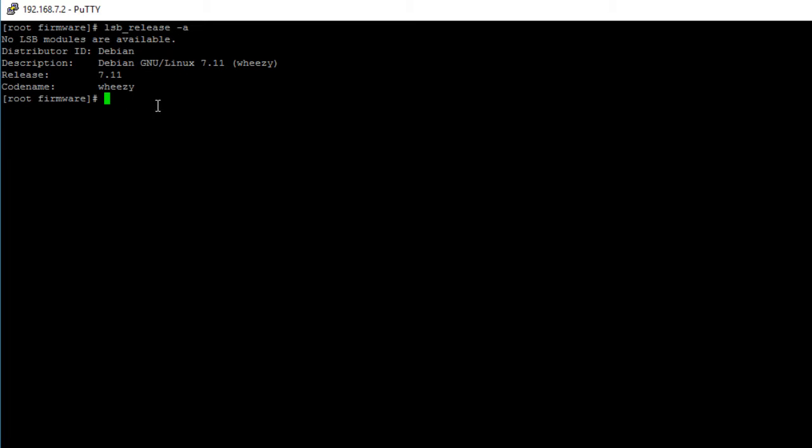Before configuring your pins as PWM pins let's see which device tree overlays you have exported. You do that by printing out the contents of the slots file using the command cat followed by the path to your slots file.